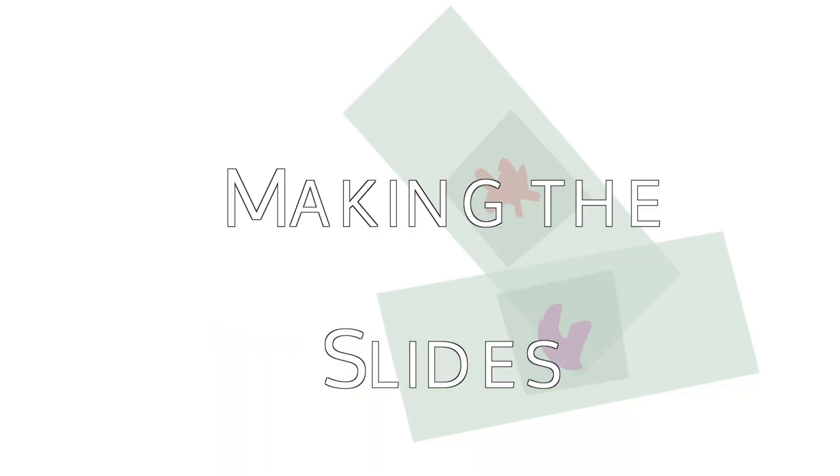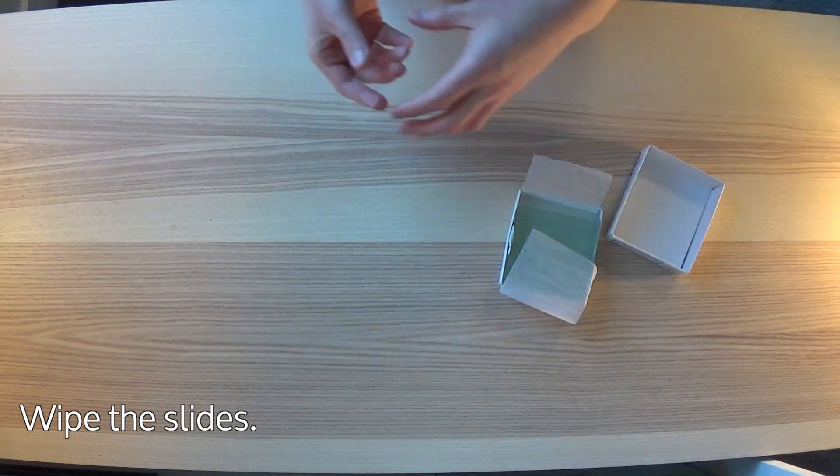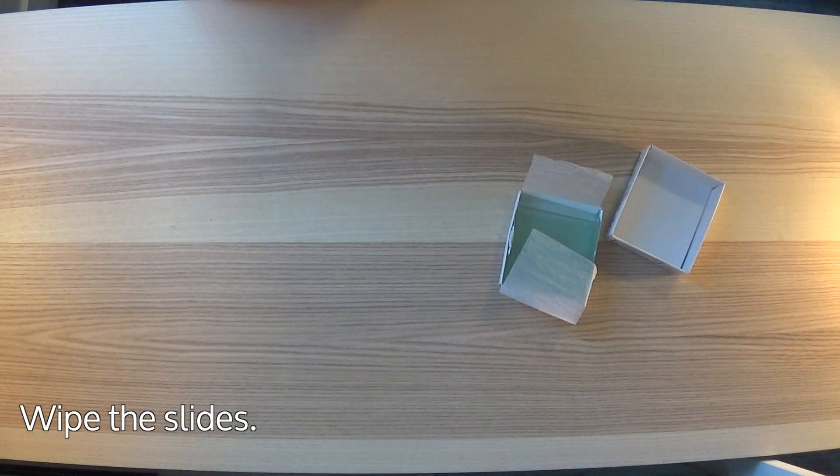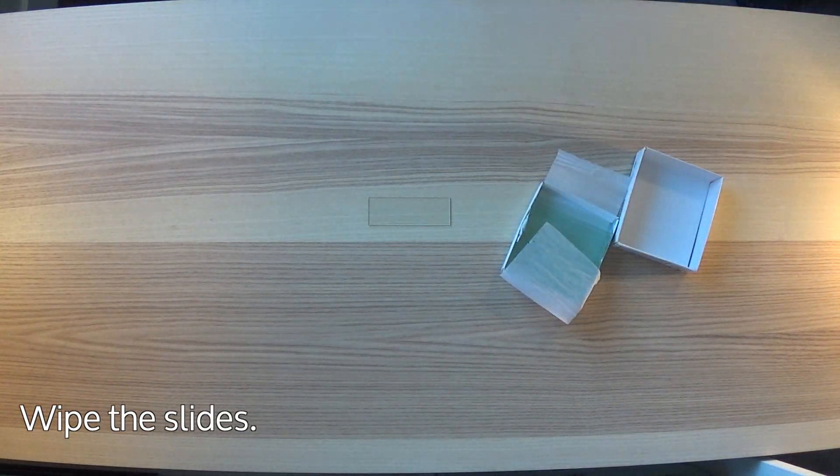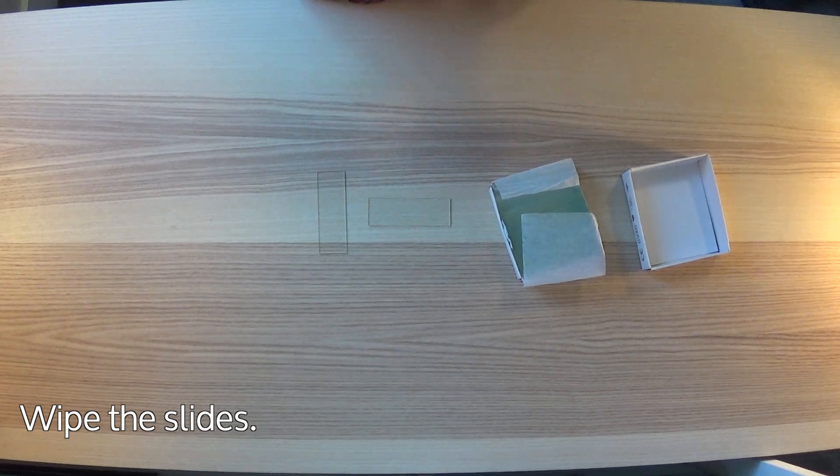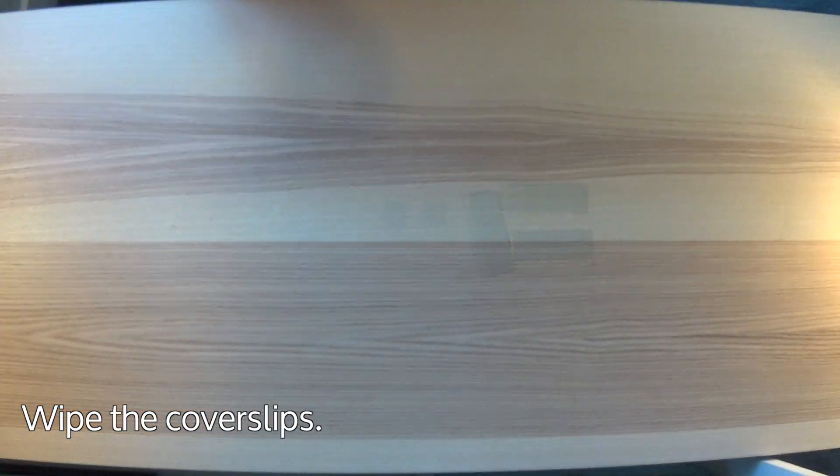Making the slides. Wipe the slides with the alcohol wipes. Do the same with the cover slips.